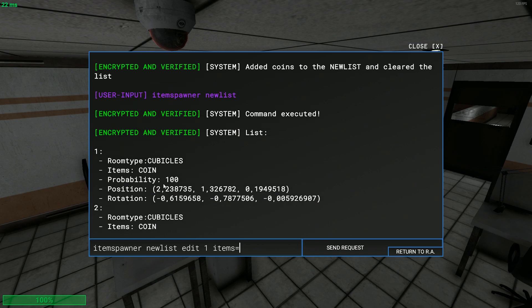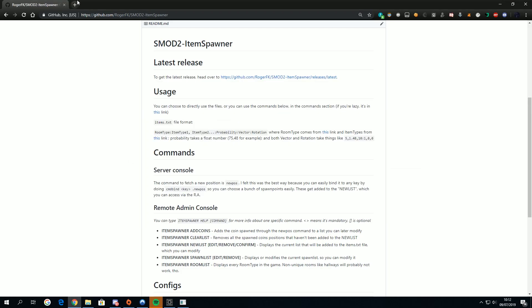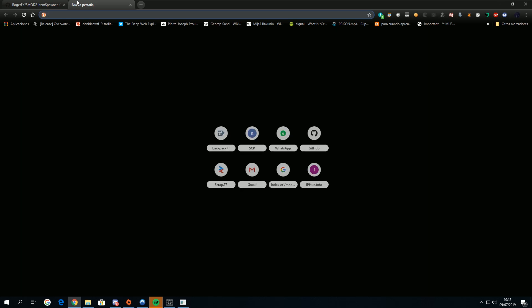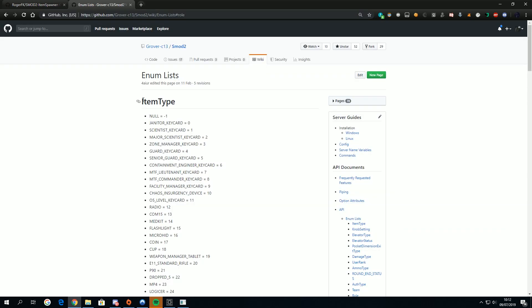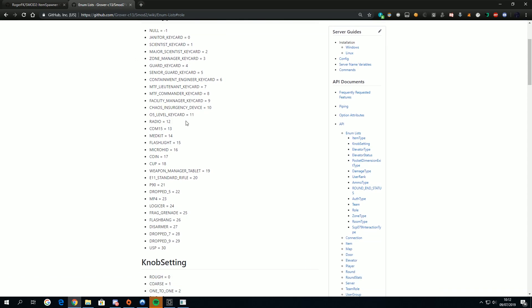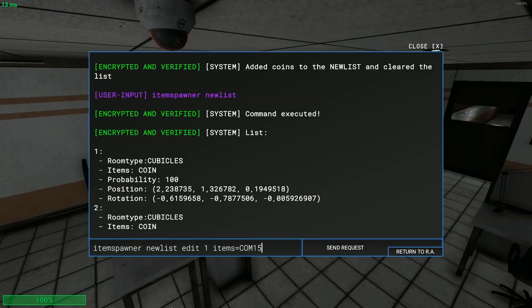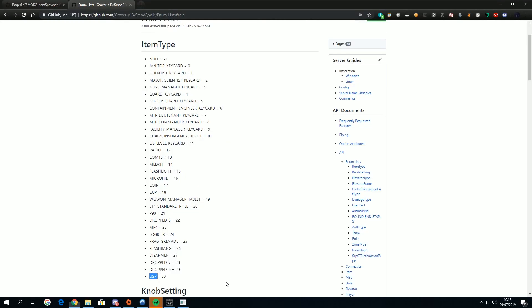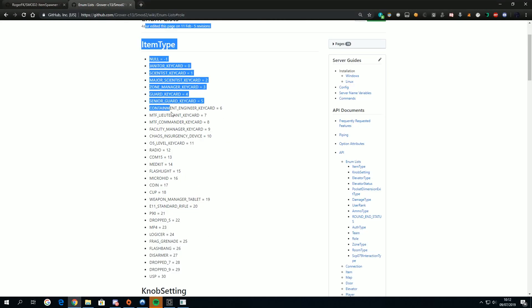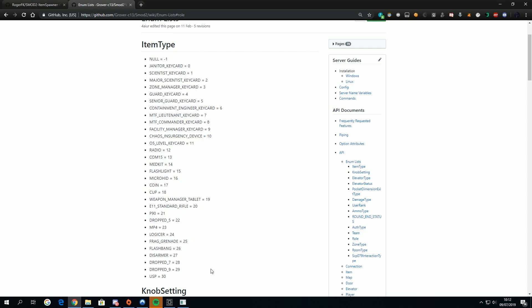Item spawner new list edit one. Let's say you want to edit the items. For the items you have to go here. The item type is the first one at the enum lists. Let's say you want to spawn a com 15 USP. These are the ones you will have to use. It's not the numbers, it's rather the things.